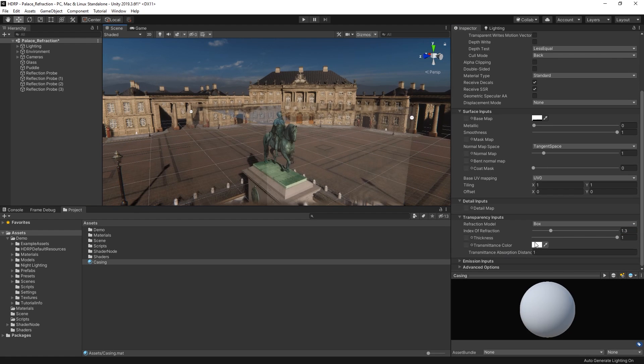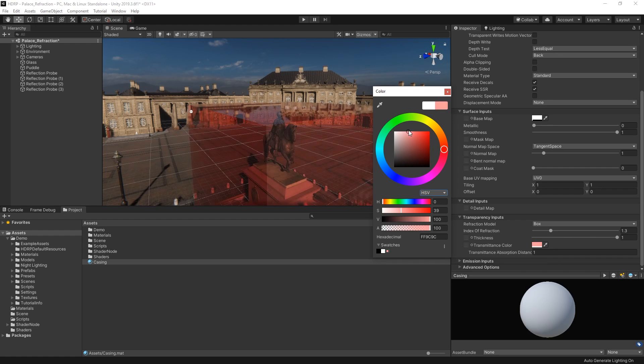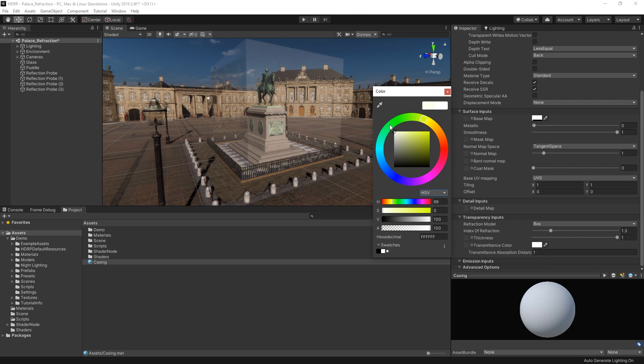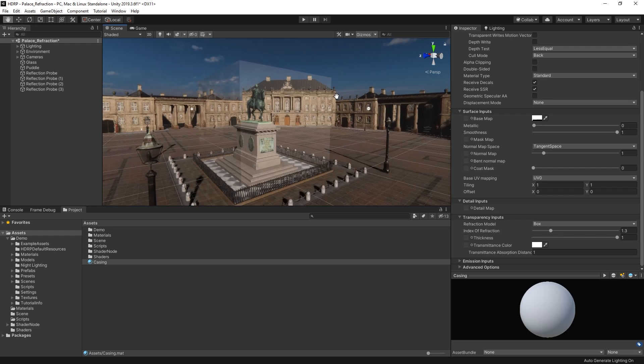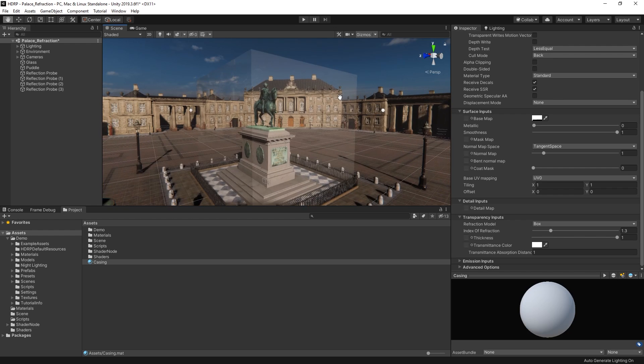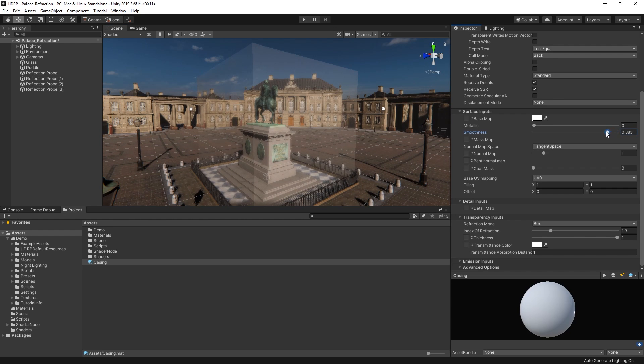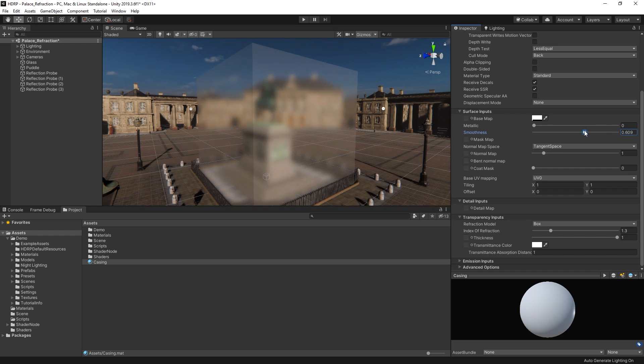We can also use the transmittance color property to tint and change the color of the refraction as light passes through the object. With this enabled, we can also reduce the smoothness of our material to create a more blurred effect that looks like frosted glass.